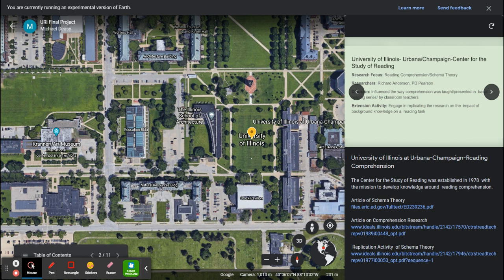Each site has an overview slide describing the literacy research focus of the center and some of the ways the research has diffused outward, influencing reading and literacy instruction. The site links viewers to articles and provides a replication activity where the viewer can engage with the center's research by replicating the original research.